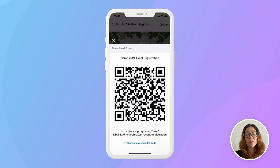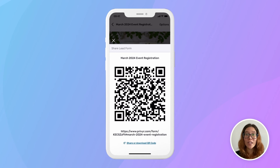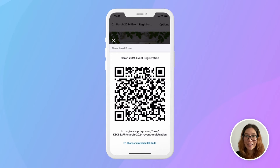You can include the QR code on your slides and digital materials, or you can print it and use it offline on flyers, brochures, and at in-person trade shows and trainings. Really, the possibilities are endless.